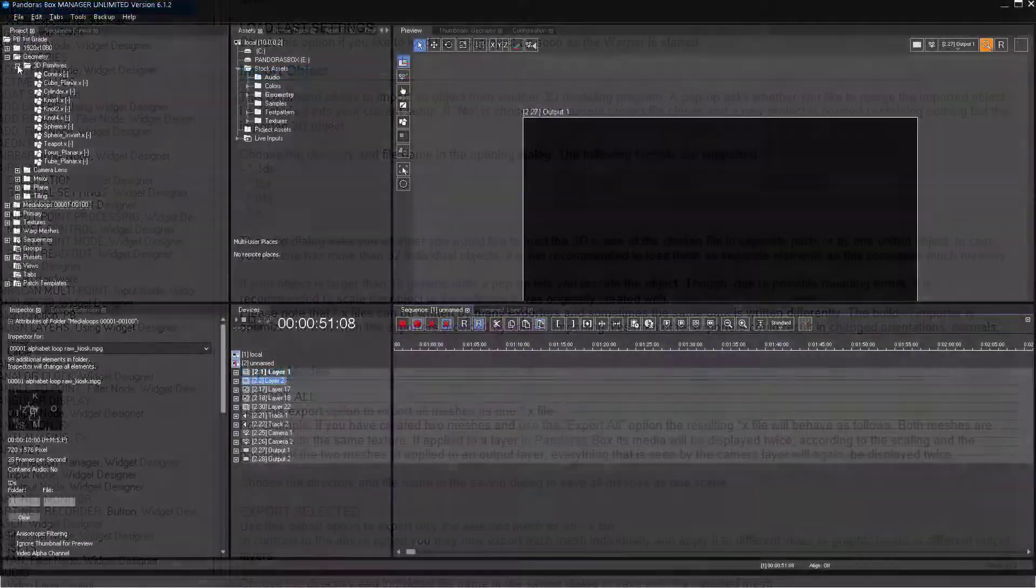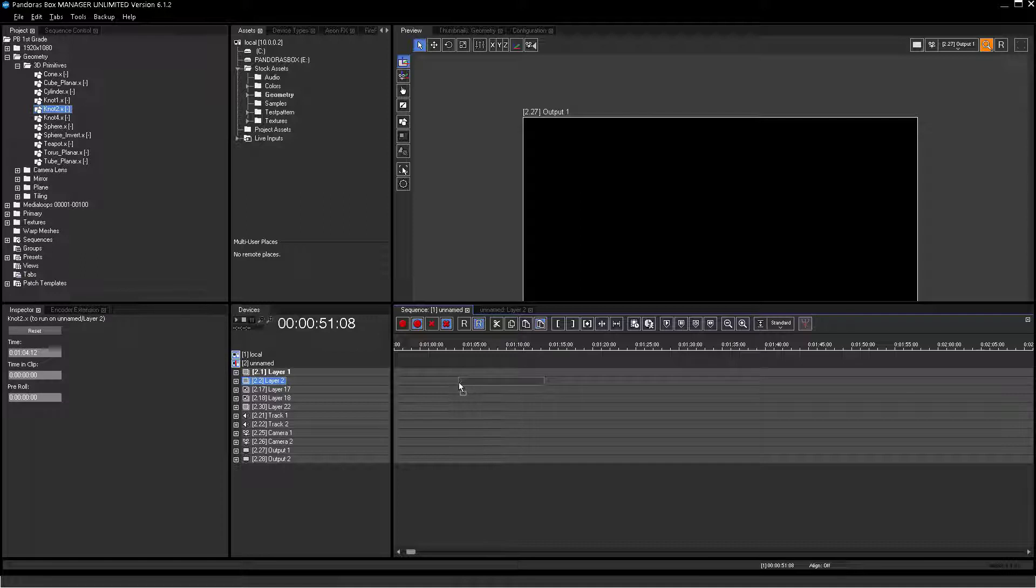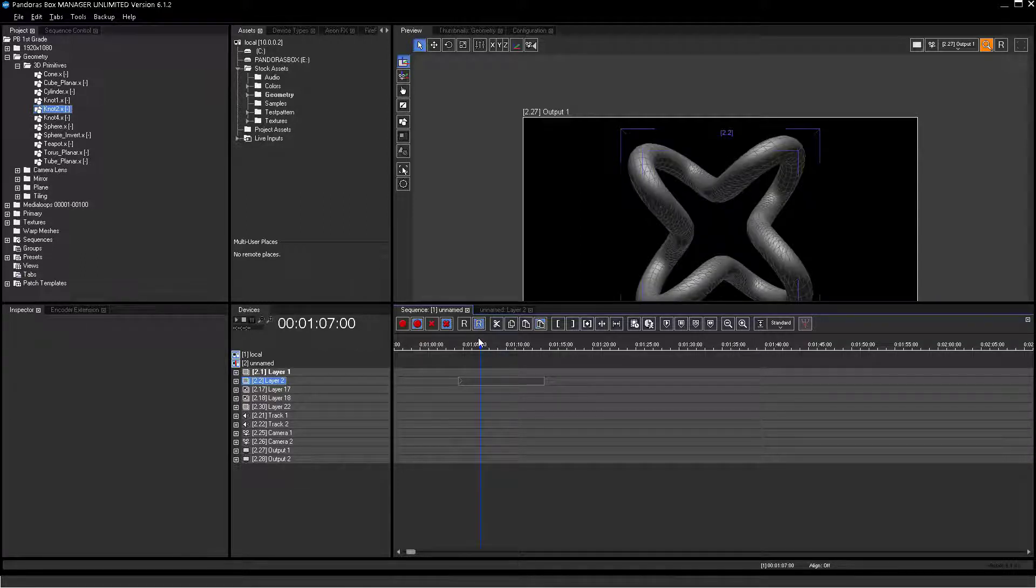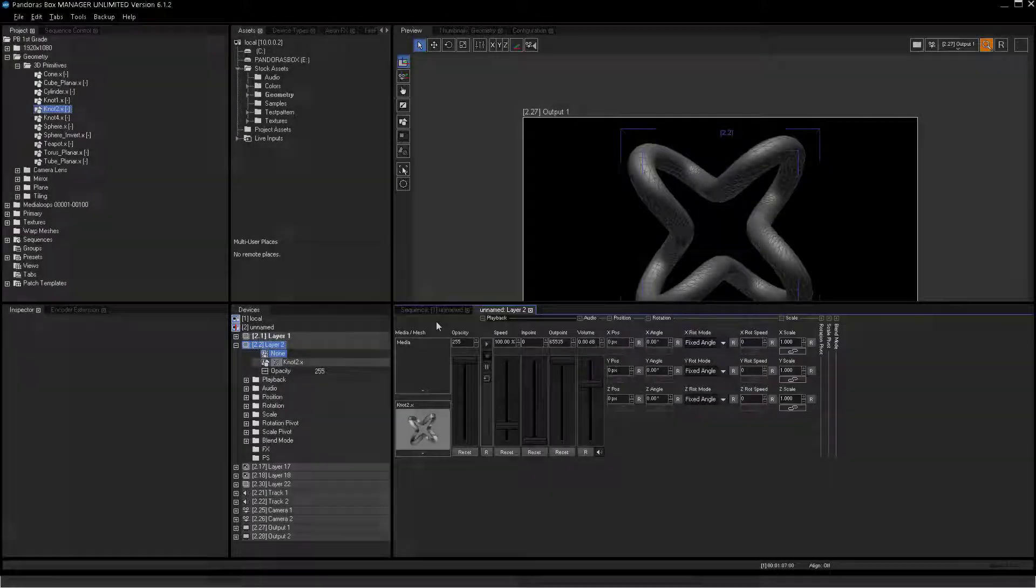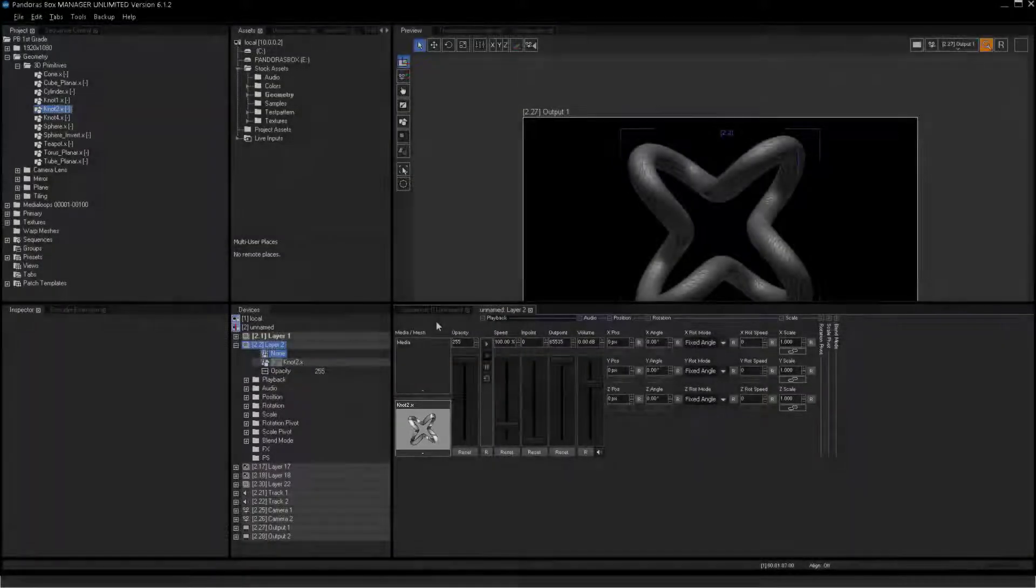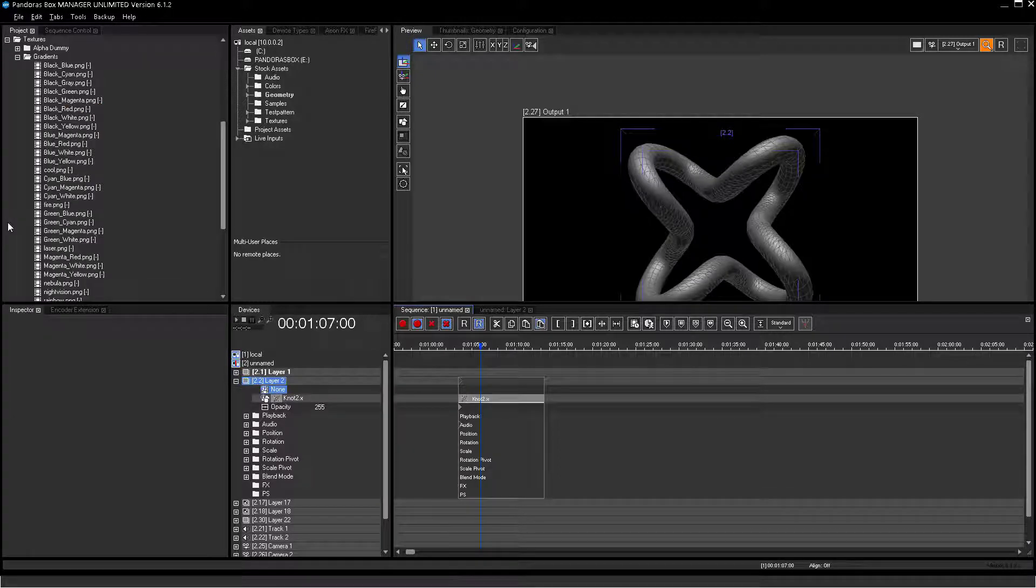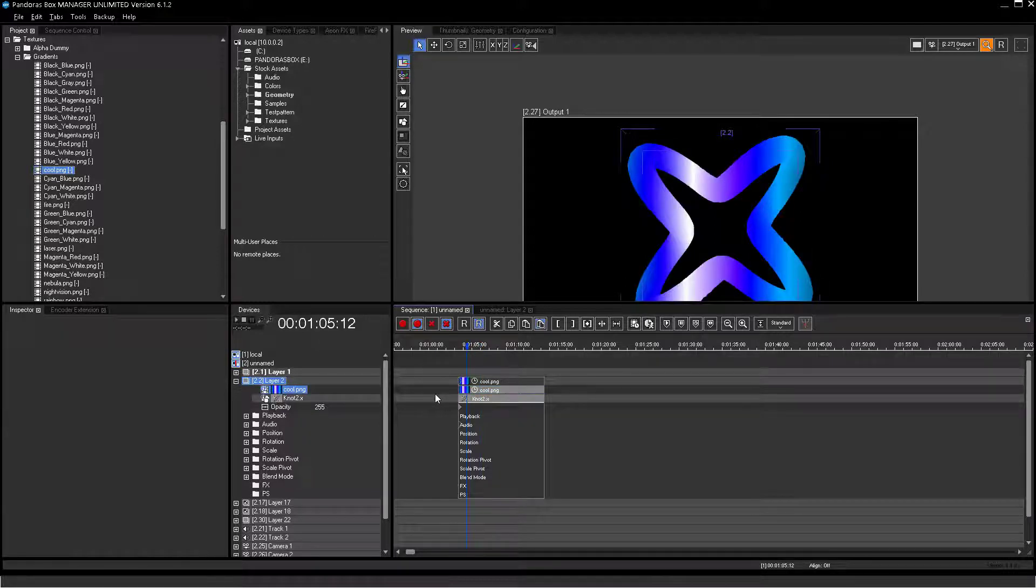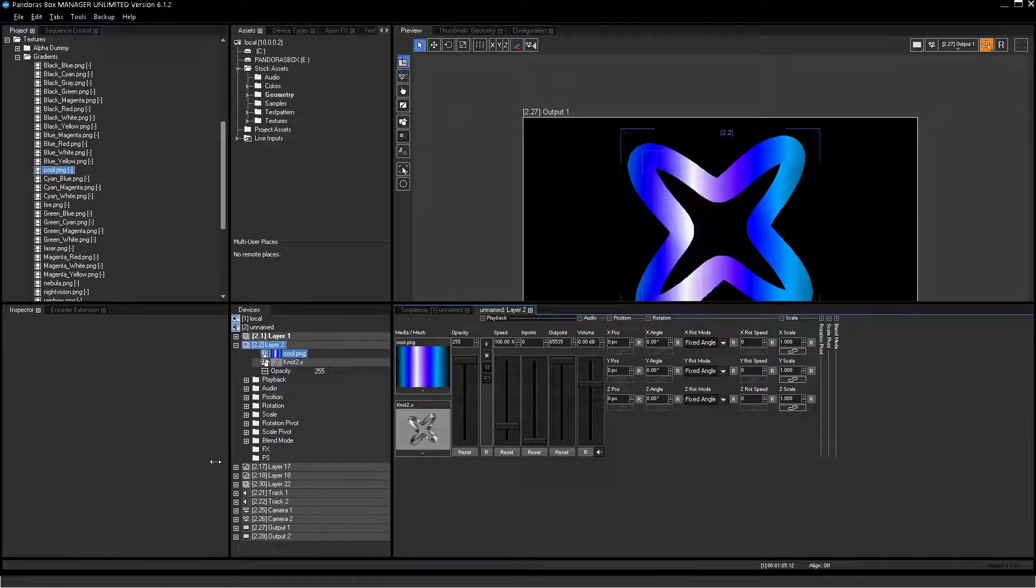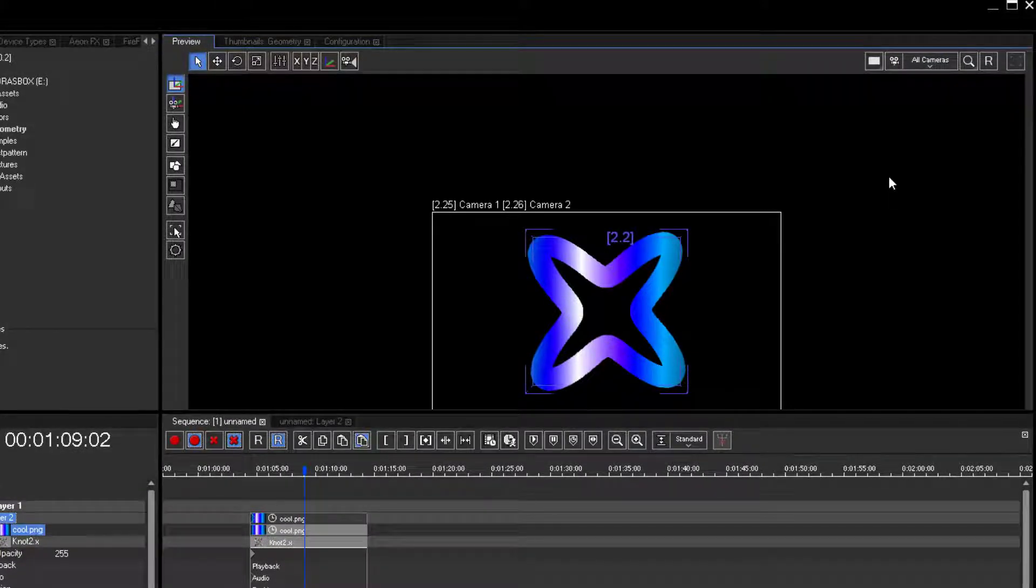To assign an object to a layer, drag and drop the resource from the Project tab onto the sequence the same way as done before with the texture. 3D objects will be displayed in the Device Control tab under Mesh. Now let's add a texture onto it. You can see the added object with its texture in the Preview tab.